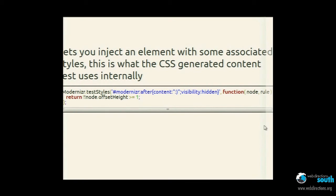You can inject elements and associate some styles with it. Internally, this is how the generated content test works. Basically, you've got Modernizr.testStyles — you've got the CSS class you want to target, and you have to target the Modernizr ID, because it inserts a div with ID Modernizr on it. Then you've got the function to run to do the test — it passes in the node that is injected, and it's the rule, and you can work with that.